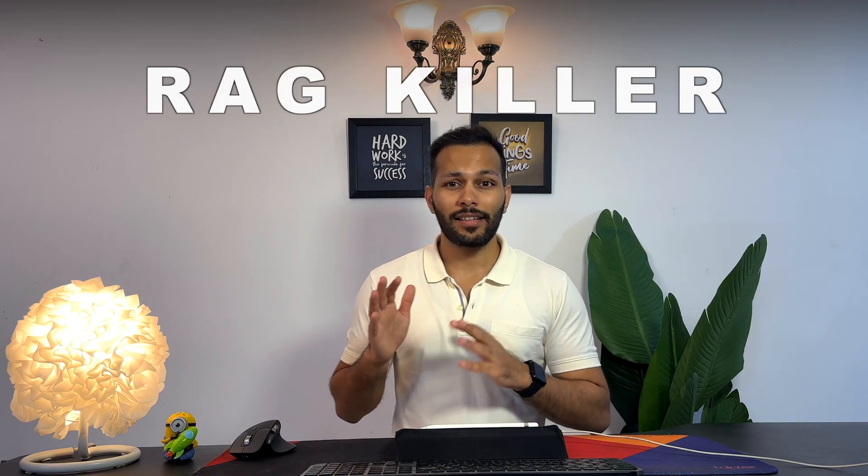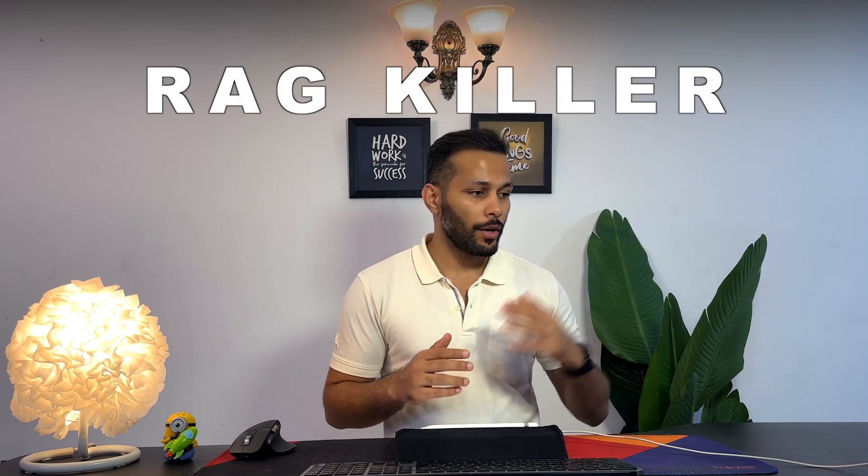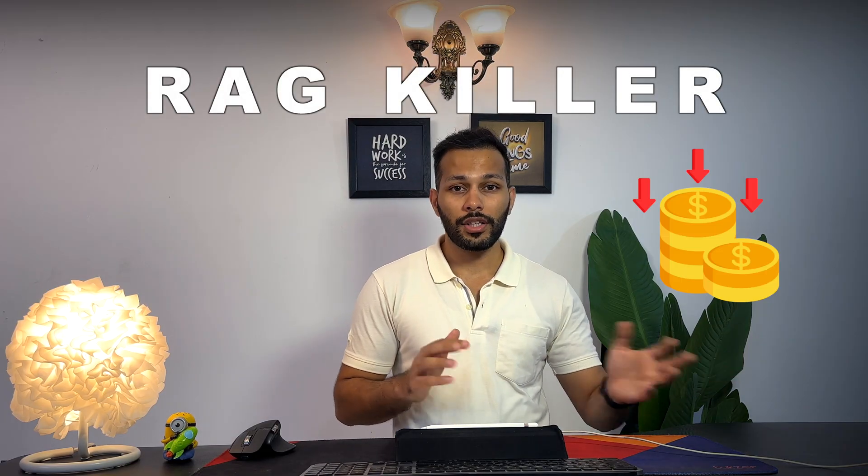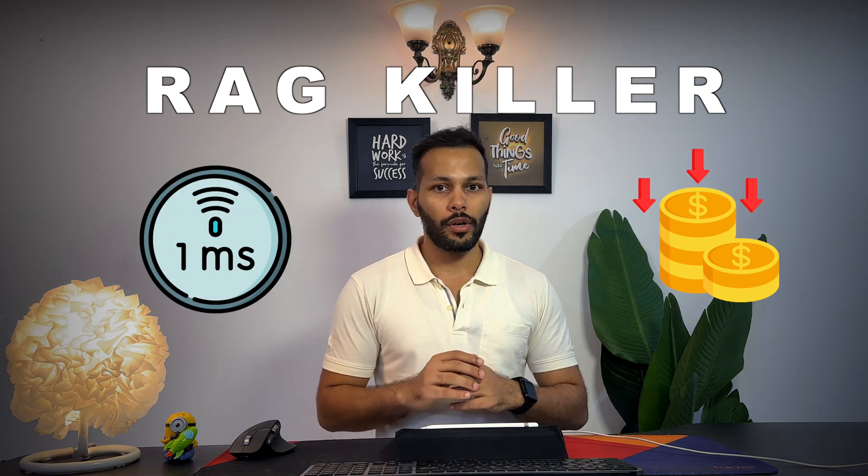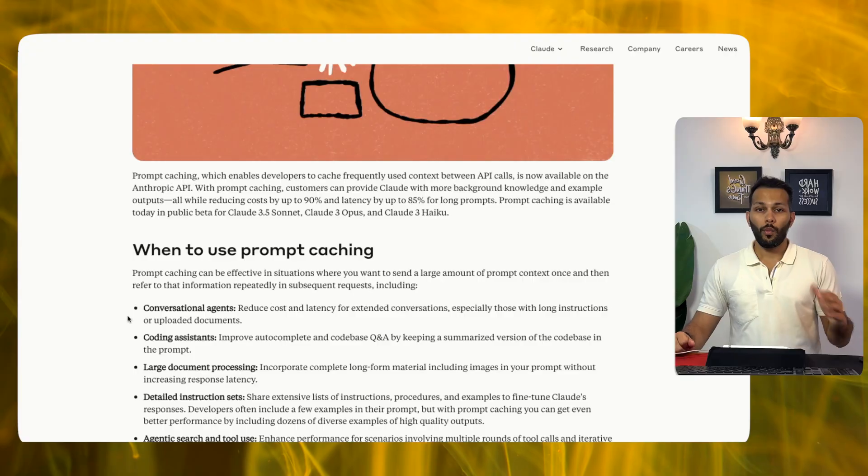The research community is calling this a RAG killer because of the cost reduction as well as the latency reduction even for long-form context. One of the major challenges in large language models is the operational cost due to the computationally heavy operations which also leads to increased latency for generating text output. With prompt caching you are essentially able to save that computation time and hence improve the latency. But how does prompt caching really work inside LLMs? In this video I am going to explain you.